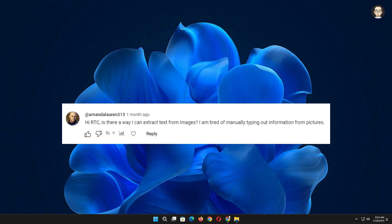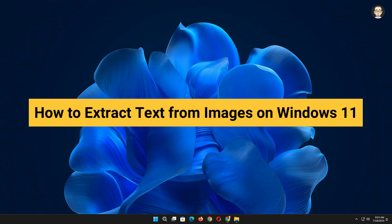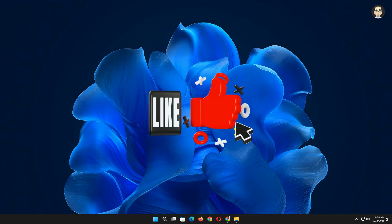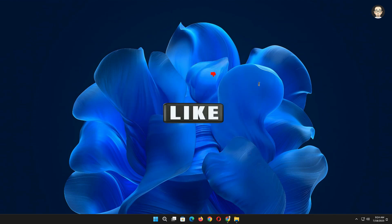Well, my answer is yes you can. So in this video, we'll show you how to extract text from images on Windows 11. Before we begin we would appreciate it if you hit that like button. Now let's start.